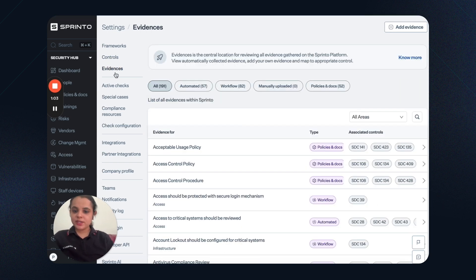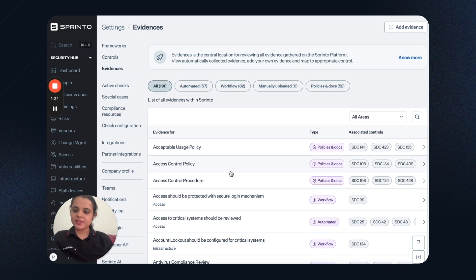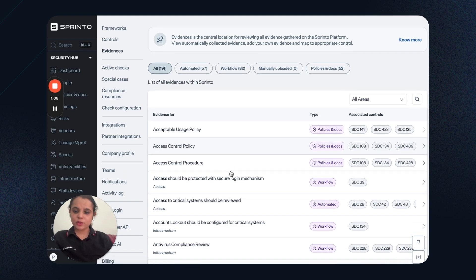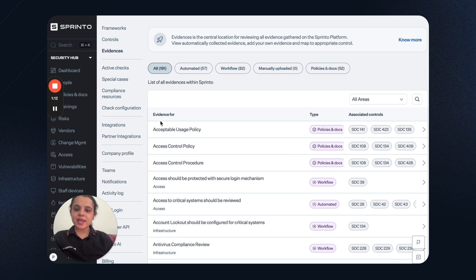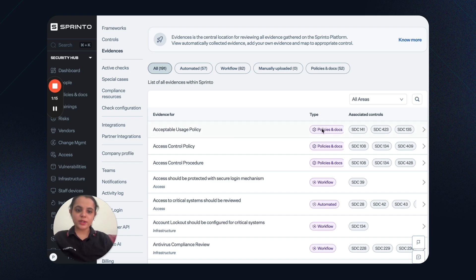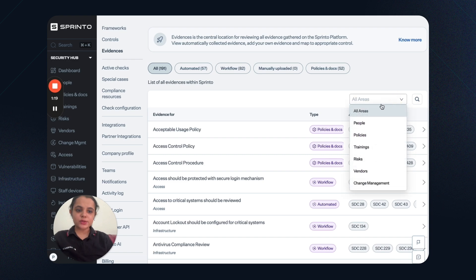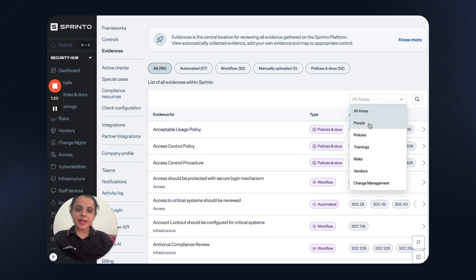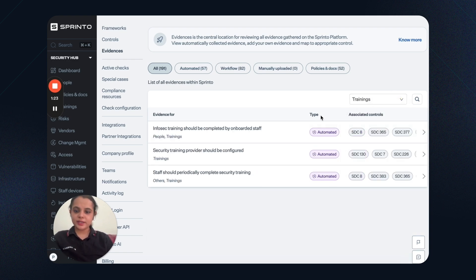Next is the evidence tab. Security hub automatically collects evidence for each of the controls and you'll be able to see all the evidences here. For example, this is the evidence for acceptable usage policy. What is the evidence type? What are the mapped controls? I can also see compliance area-wise evidence. This is for training. And similarly, I can choose other areas.